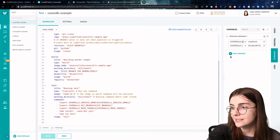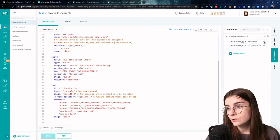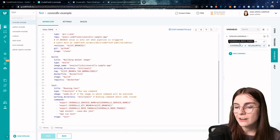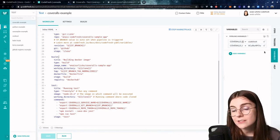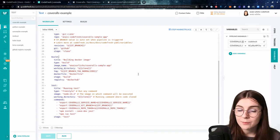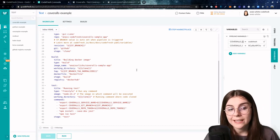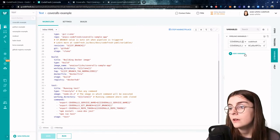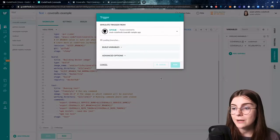Over here in the variable section, I first set the CoverRolls service name to Codefresh, and then I define my CoverRolls repository token. I do this over here since I do not want to add the credentials directly in my pipeline, which I might later on push to my Git repository.